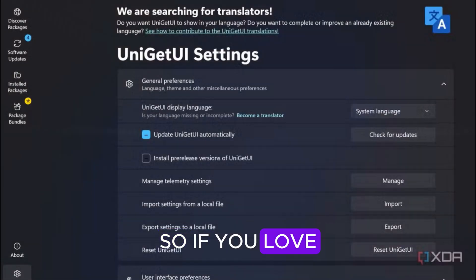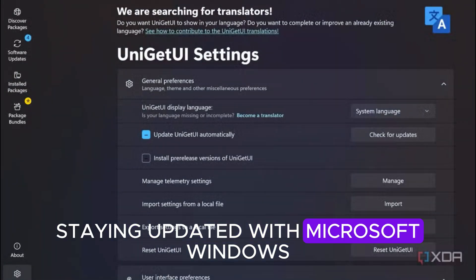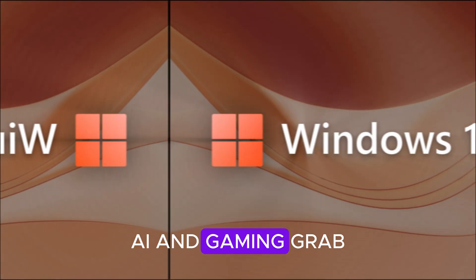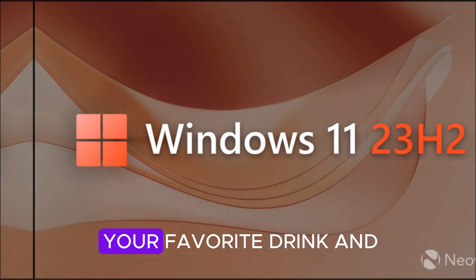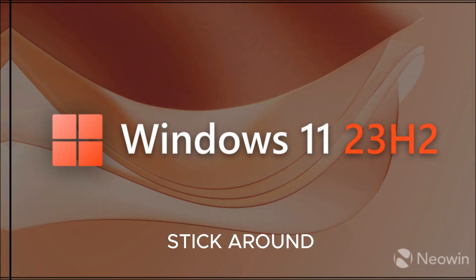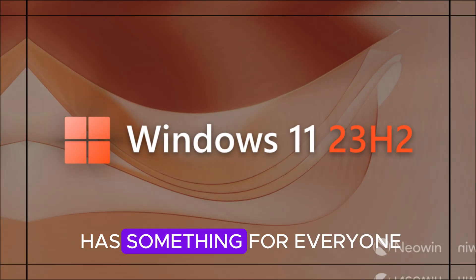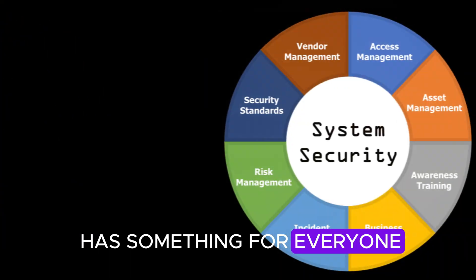So if you love staying updated with Microsoft, Windows, AI, and gaming, grab your favorite drink and stick around, because this week's recap has something for everyone.